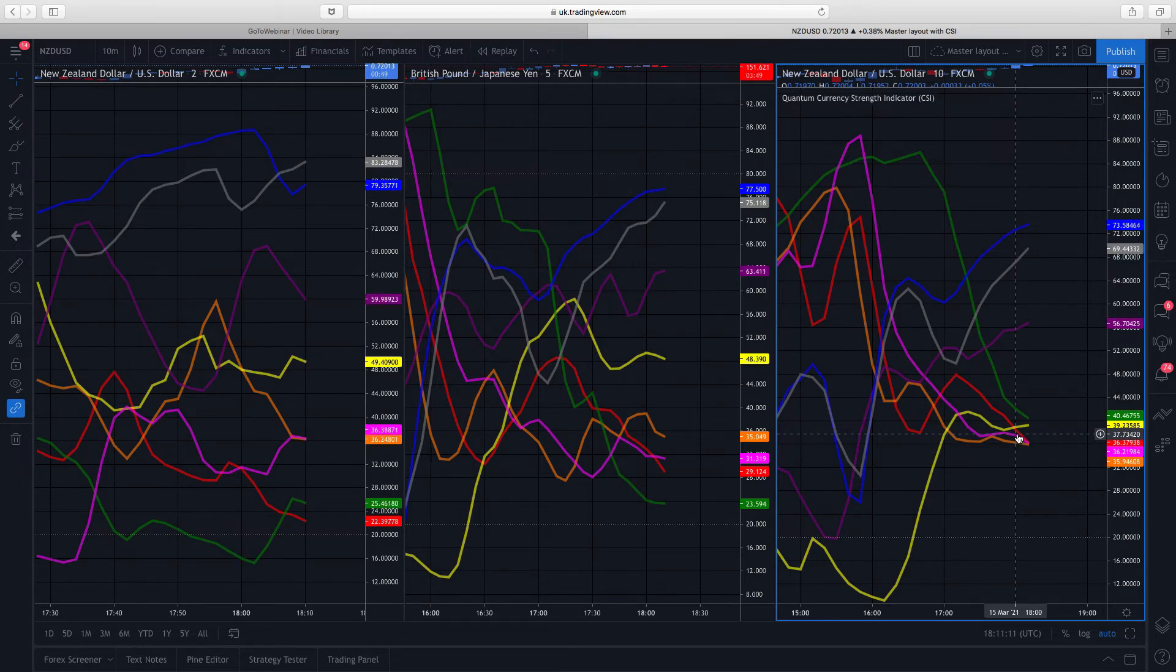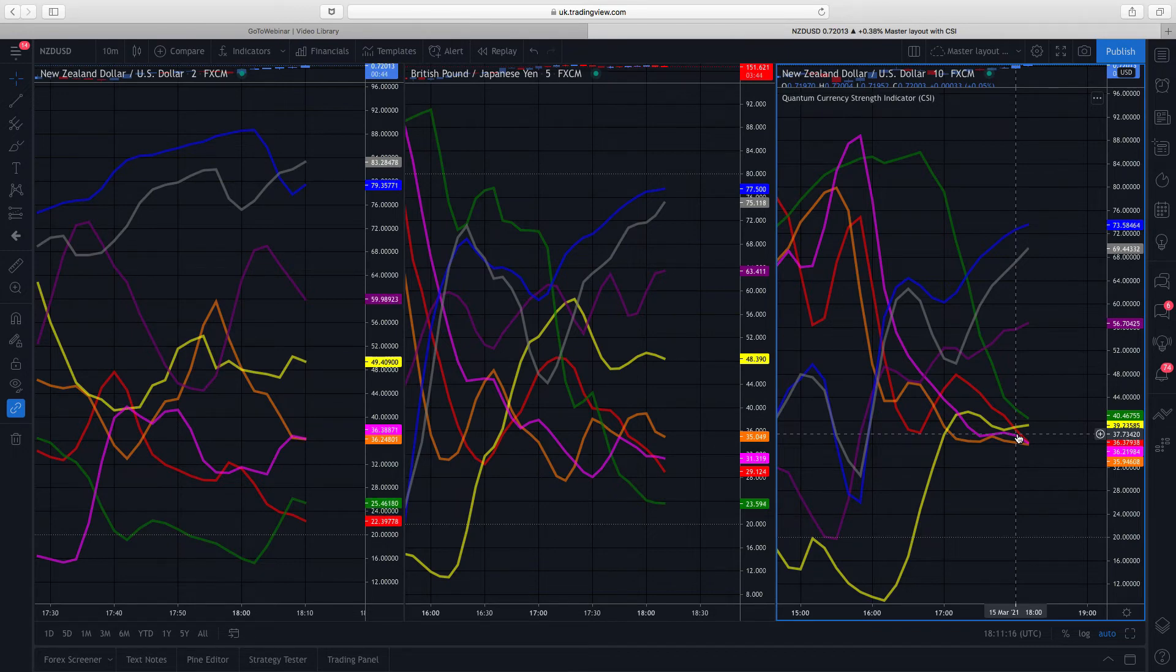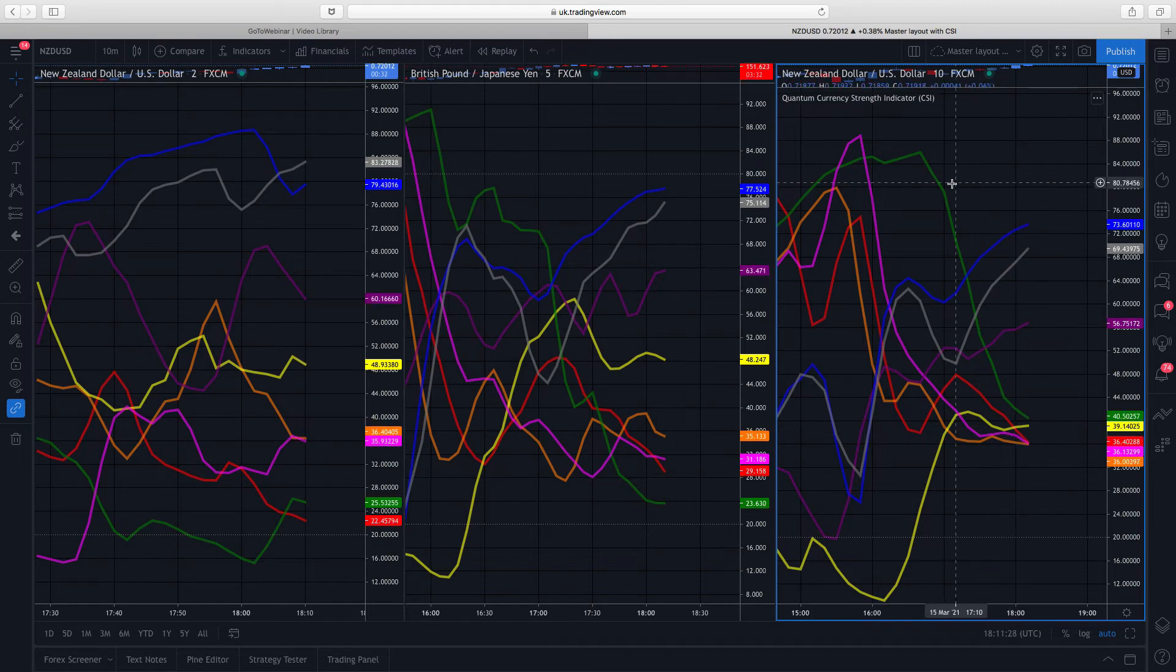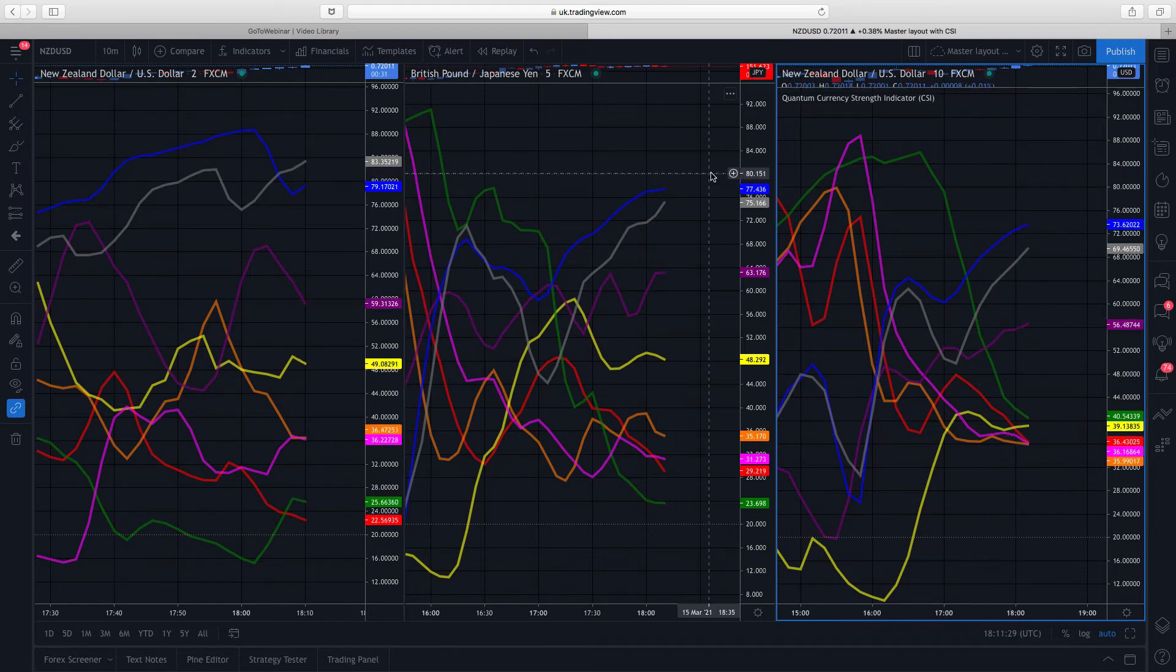You'd have to wait and be patient and wait for some strength to come back into one or both of those currencies before that trend will begin to develop. And what it also tells you, of course, the currency strength indicator tells you when currencies are up into overbought territory, right up the top here, past the 80 area, up into overbought, or down into oversold.